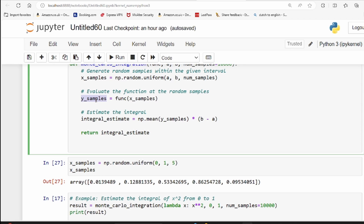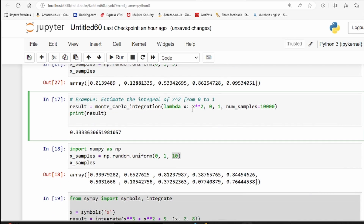You calculate the average height across all random samples. The area of the rectangle is the height multiplied by the breadth, where breadth is b minus a. In this case it's 1 minus 0. With enough samples you get an approximate answer. Let's run this for x² with lower limit 0 and upper limit 1 using 10,000 observations — we get 0.33.